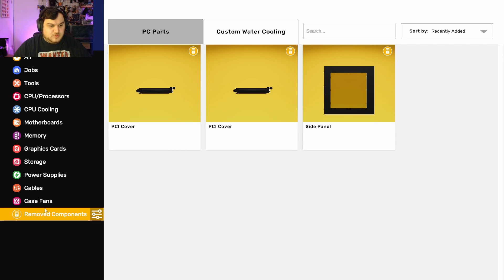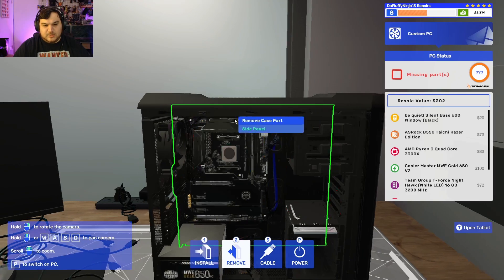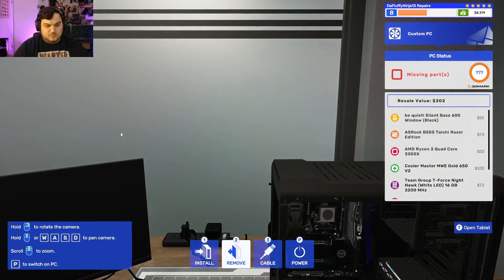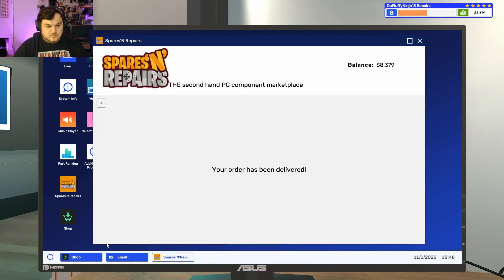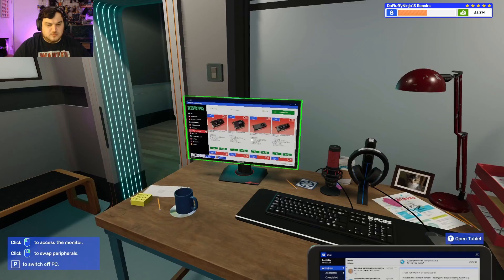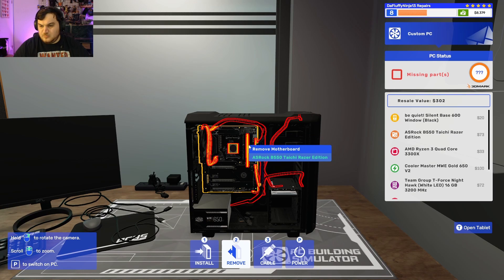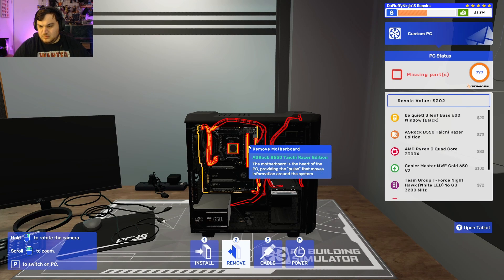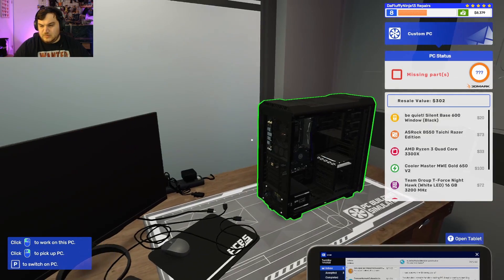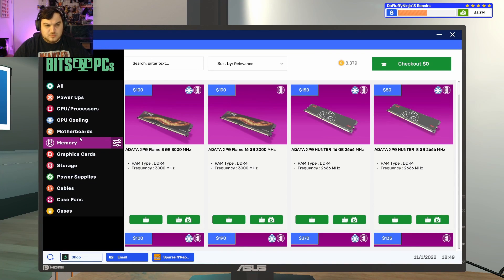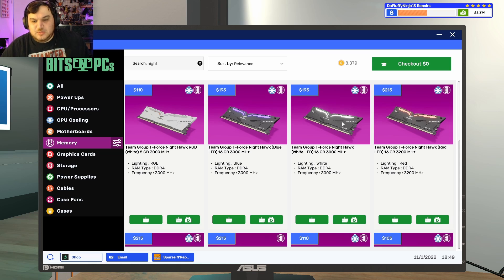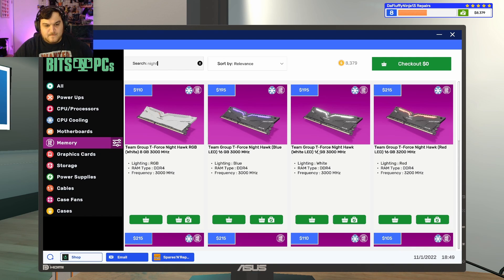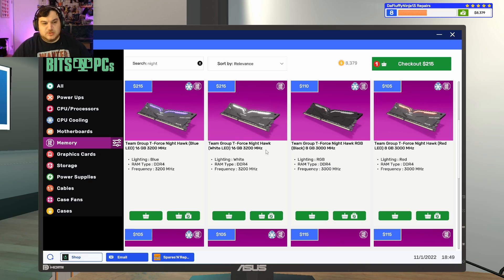Oh, what was that one? Swag. Okay. What kind was it? The T-Force Nighthawk white LED, 16, 3200. Nighthawk. White LED, 16, 3200. Going to grab that one.